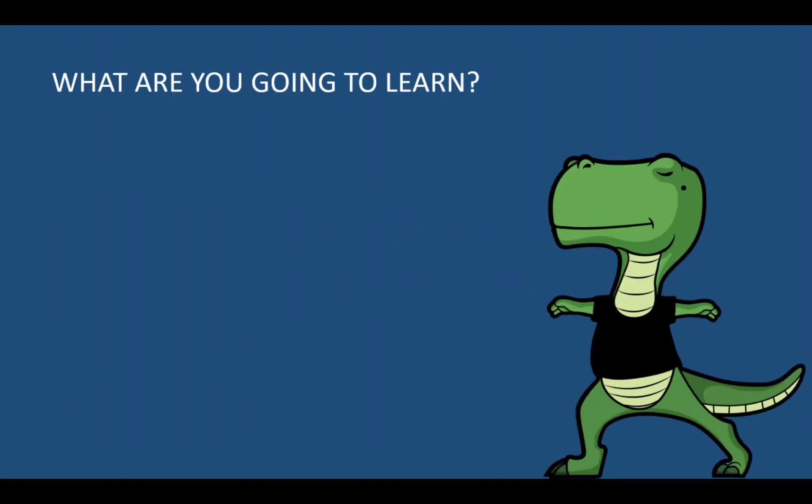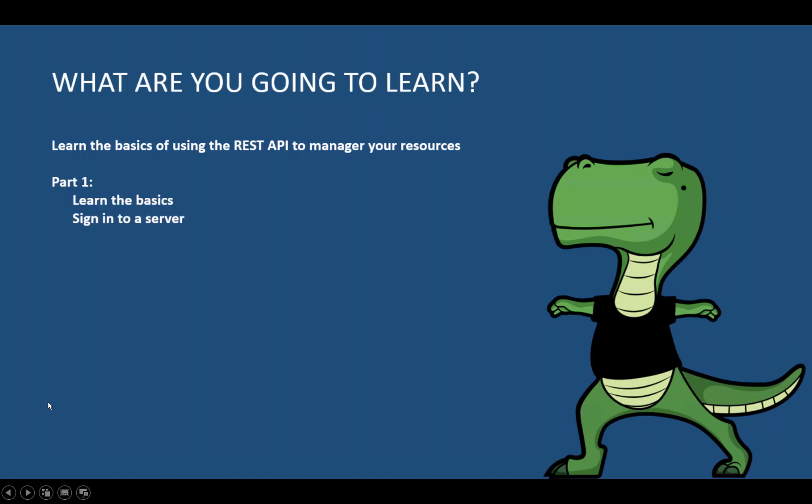In this series of videos, I'm going to teach you the basics of using the REST API to manage your resources. In a previous video linked in the description, we saw how to sign in to your server. But in this video, we are going to focus on creating a Tableau project and listing the projects on your site.